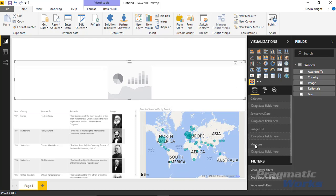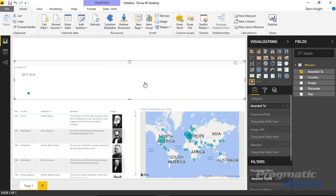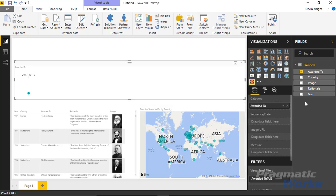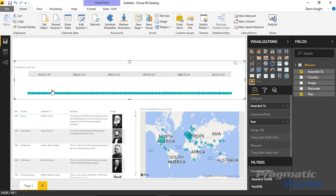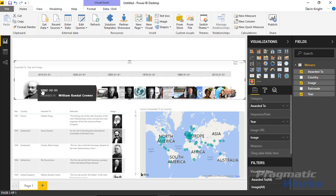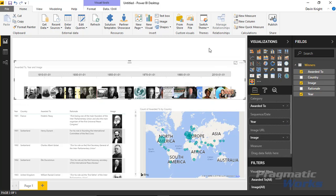The image timeline has several fields. The category is what each event is — for us, that's the person awarded, so we'll use 'Awarded To'. The sequence is either a date or numeric value; for us that's the year. Then there's the image URL field — I'll select 'image' and it brings in all the images from our dataset into the report.